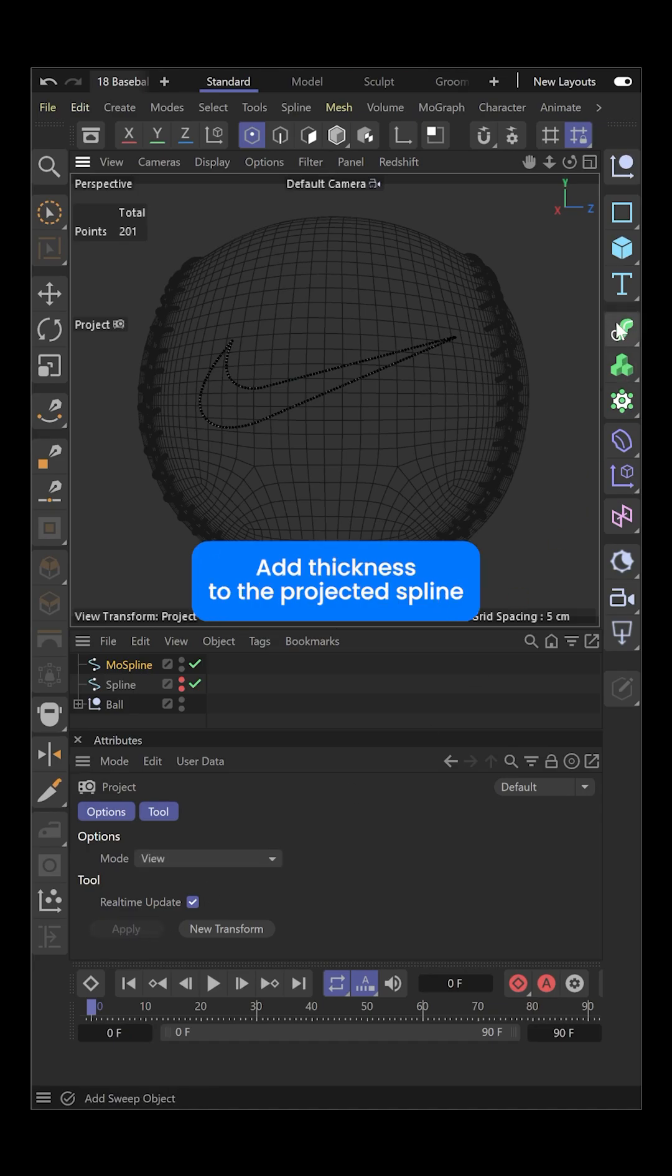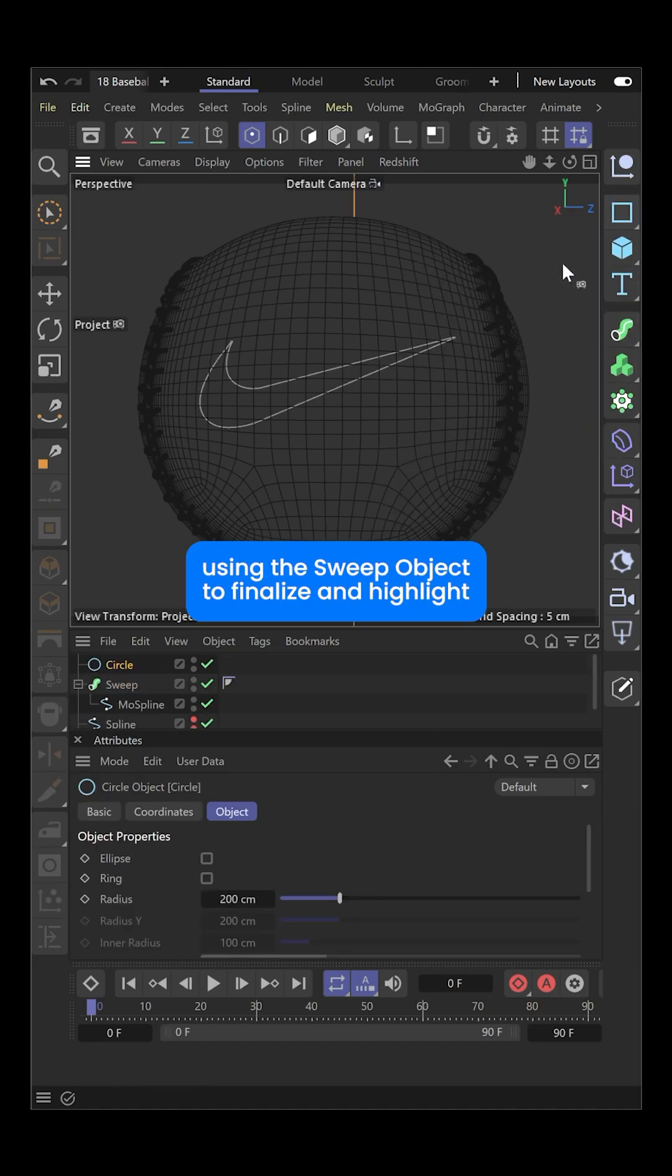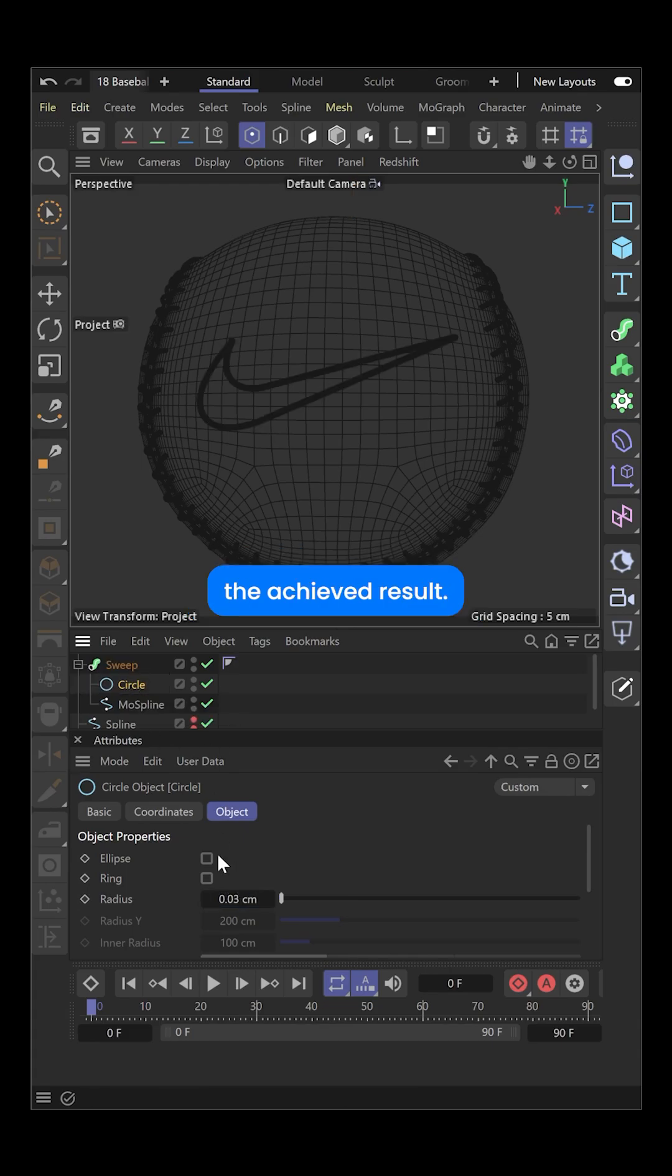Add thickness to the projected spline using the Sweep object to finalize and highlight the achieved result.